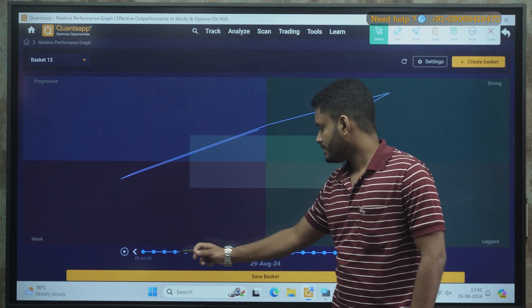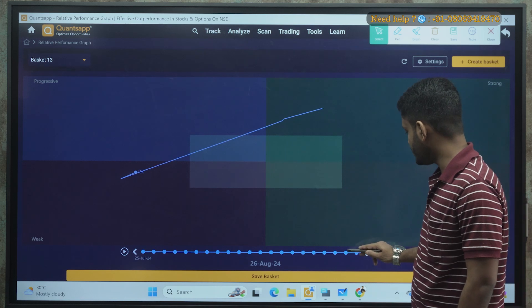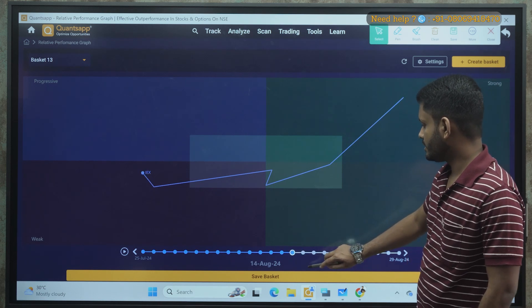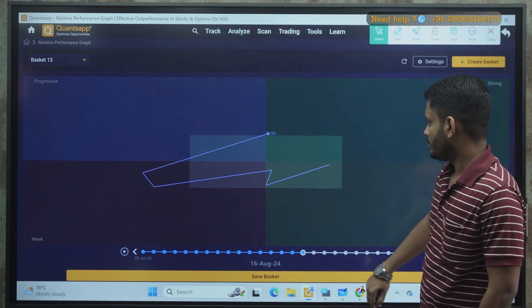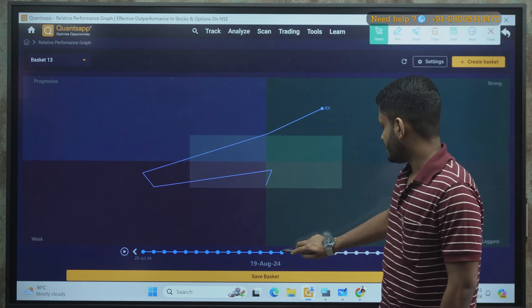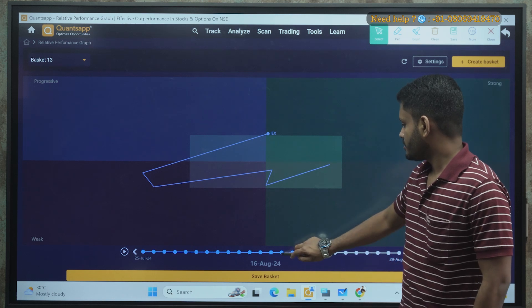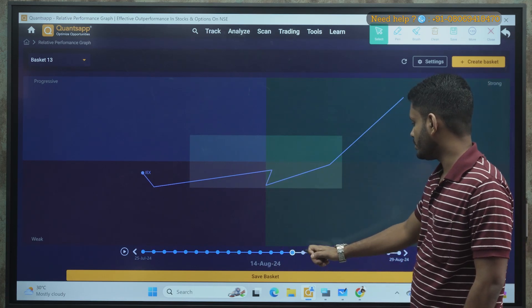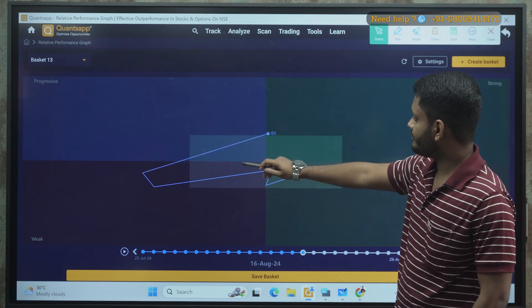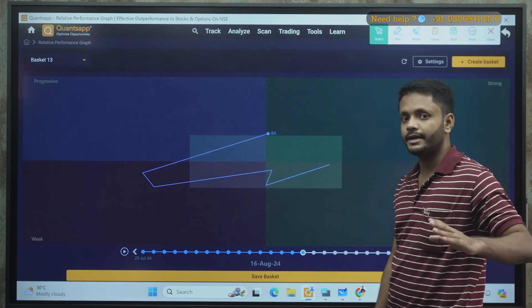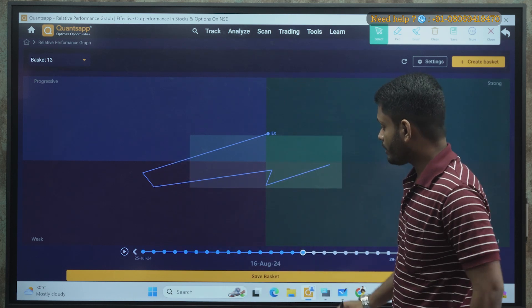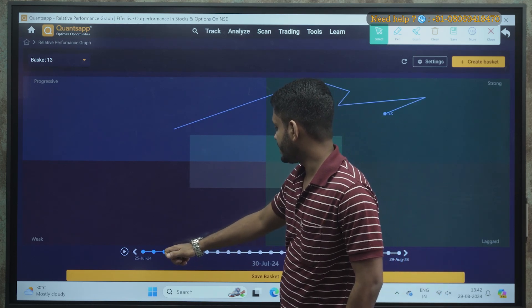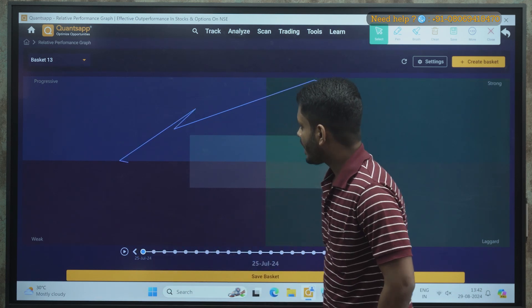Let me show an example with IEX stock. At the bottom, there are blue dots representing dates — you can scroll backwards to see which quadrant the stock was placed in on each date. Looking at the 13th and 14th, the stock was in the Weak zone. On the 16th, it directly went from Weak to Strong — in this case I won't plan a trade because my rule requires a move from Weak to Progressive specifically. As of now, I don't see a valid trade setup in IEX.